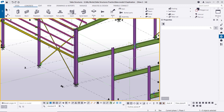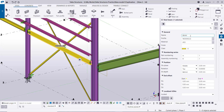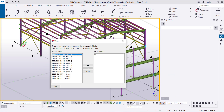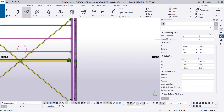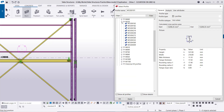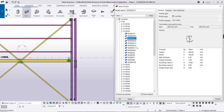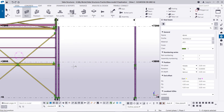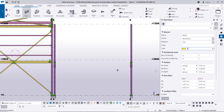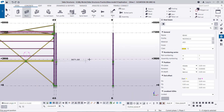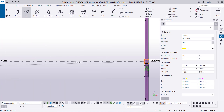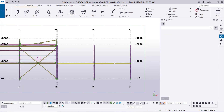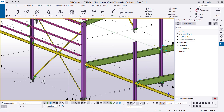Now we will create the beams in the other direction between the columns. We use the same W200 by 22.5 beam. Let us go to grid A. Shift-click on the beam, go to profile W200 by 22.5, apply. Change the color to yellow. Then from the center of this column to this column, and from this column to this column. Right-click interrupt, go to the 3D view.